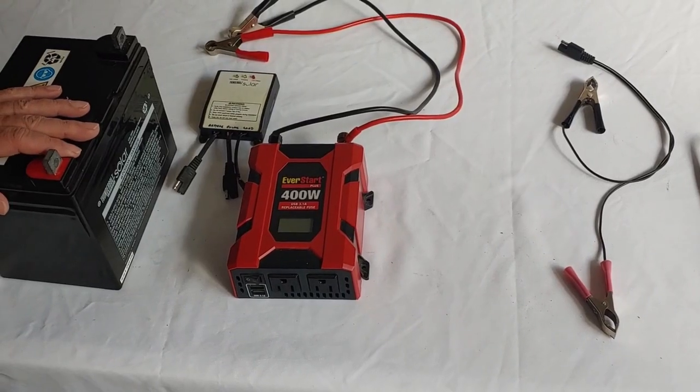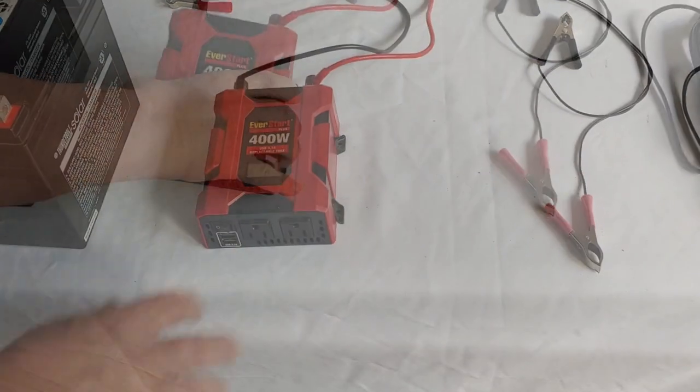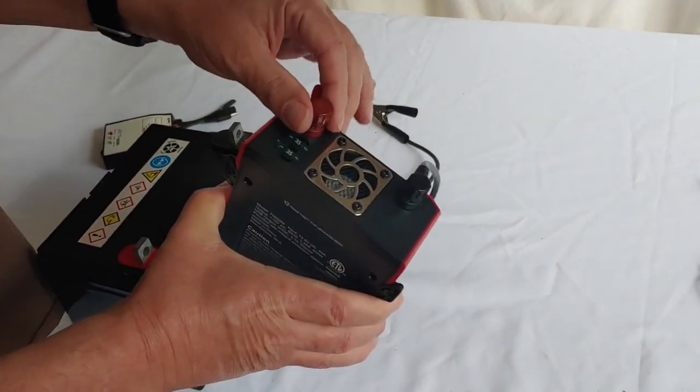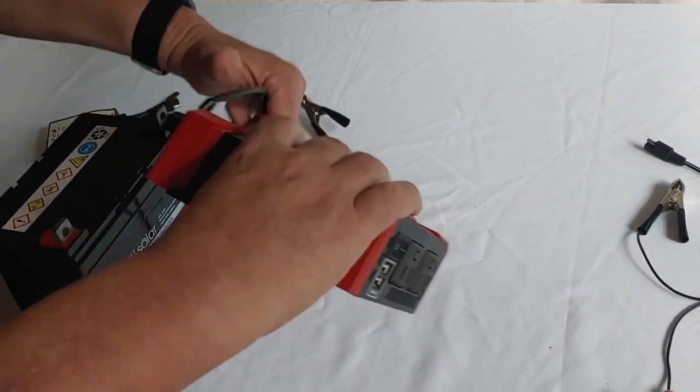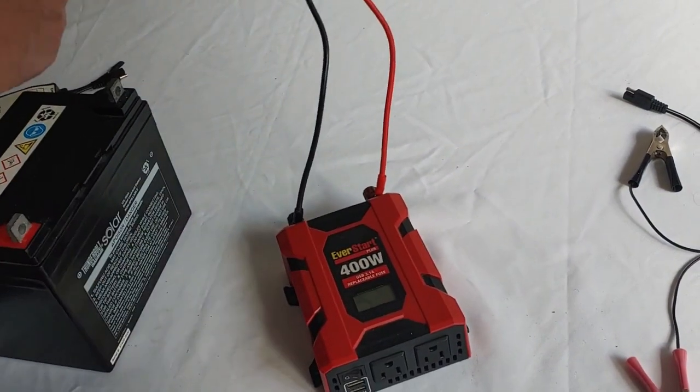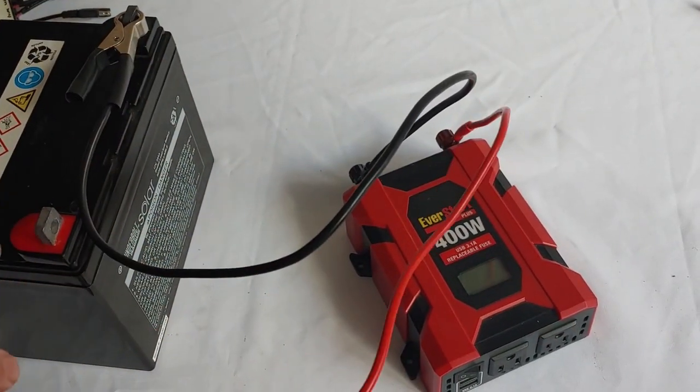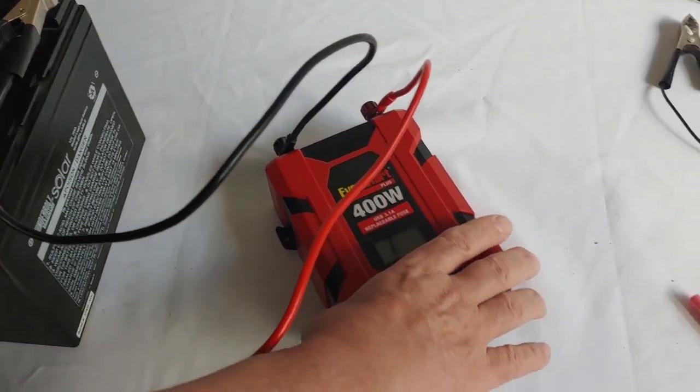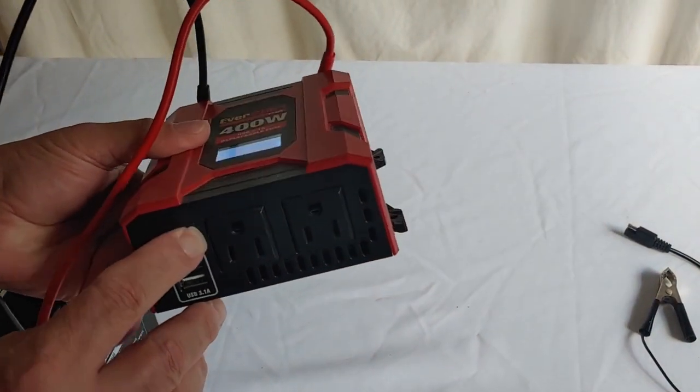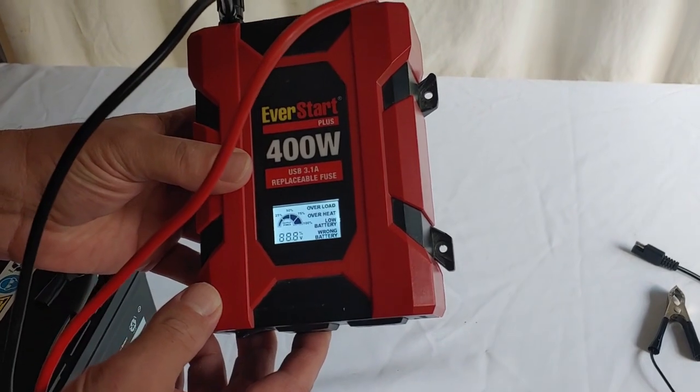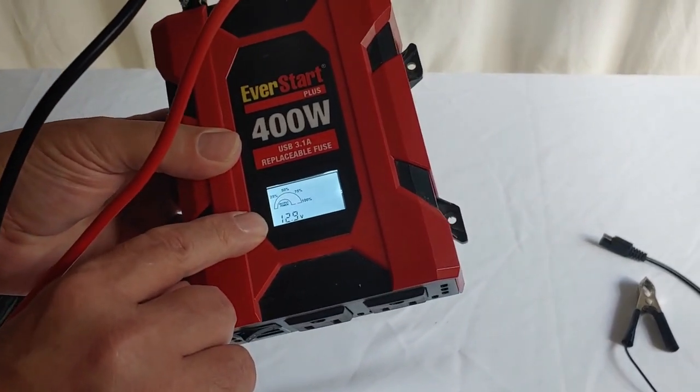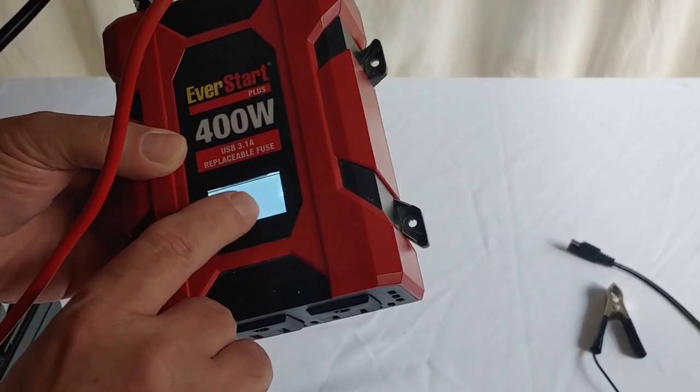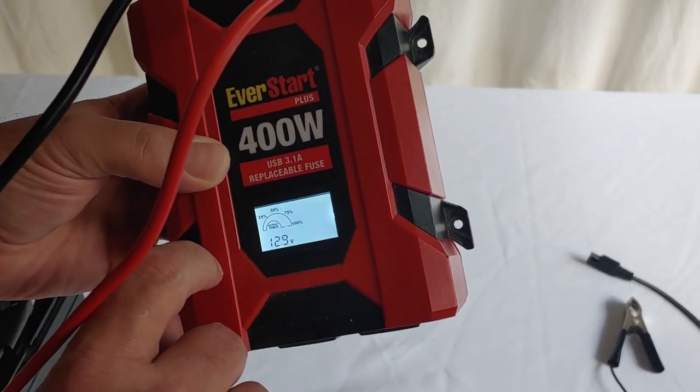We're going to start with the inverter. Take the inverter, make sure it gets connected red to red, black to black. And then, we're going to connect it to the battery. Turn it on. And as you can see, it comes on. Battery's 12.9. Doesn't show the load yet, because we don't have it connected to anything.